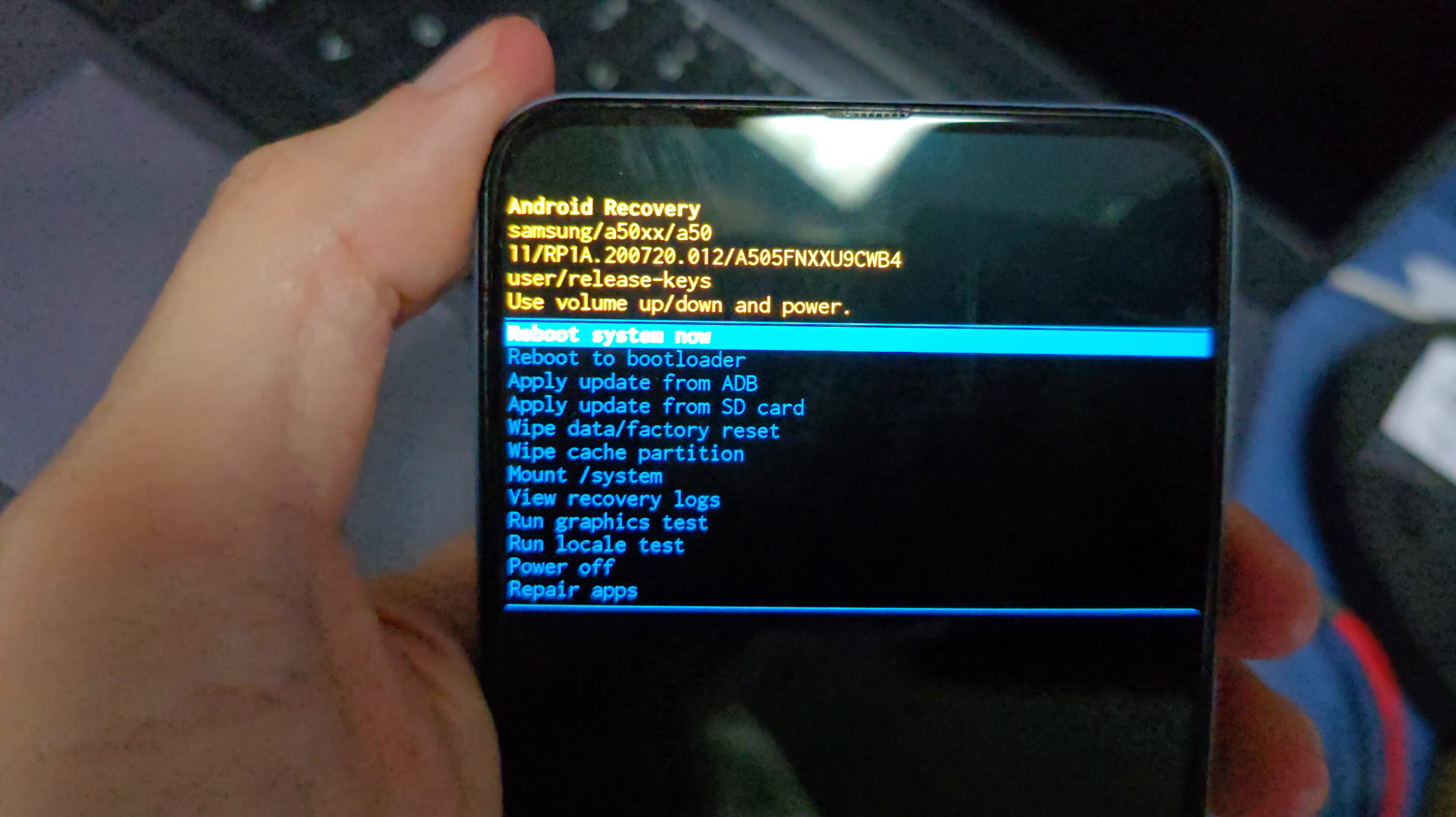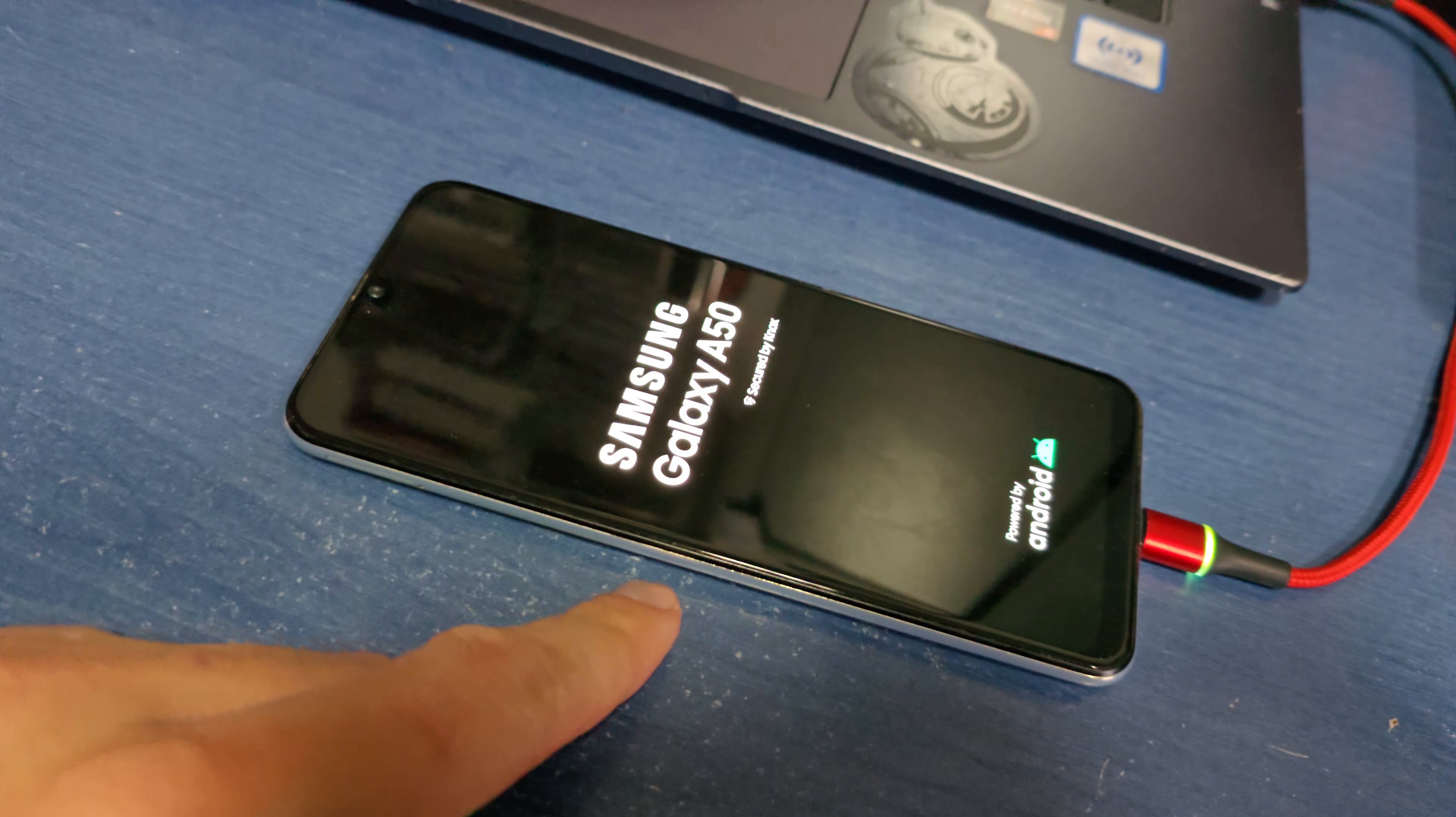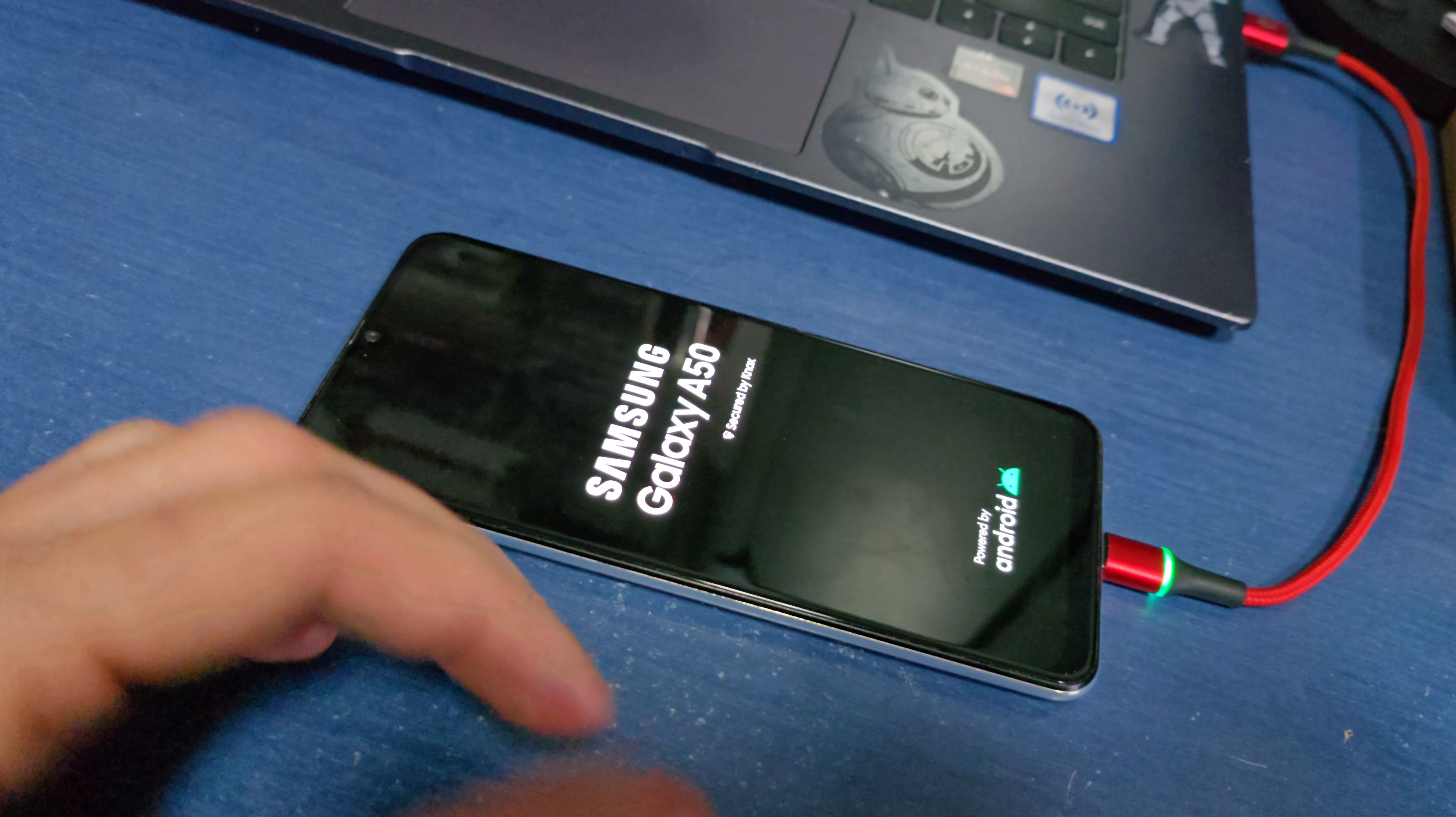Now select 'Reboot system now' by pressing the power button. Voila, your phone will now wake up without any password or passcode.